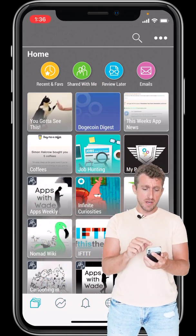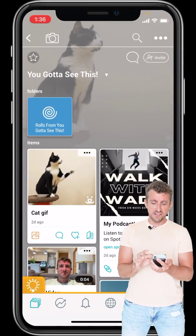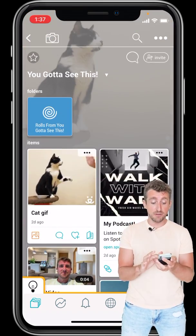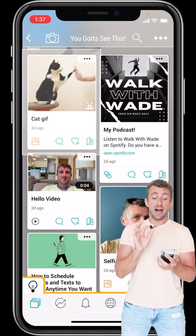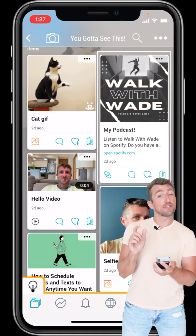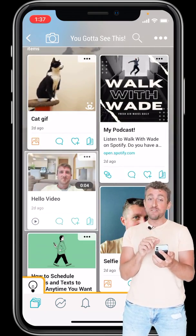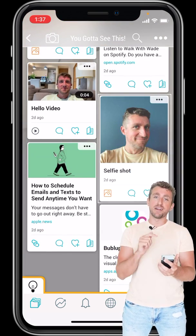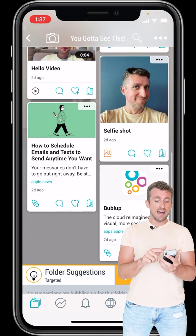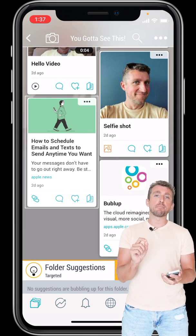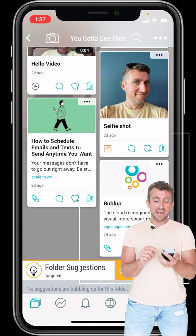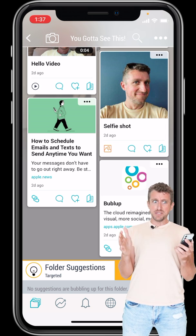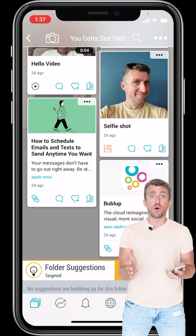So I have my BubbleUp here. I have this folder — 'You Got to See This' — which just has a bunch of cool things I want to share in here. Now there's a bunch of different types of data in here as well. I've got a cat GIF, I have a link to a podcast from Spotify, I have a video that I took with my phone and uploaded into BubbleUp, I have a selfie — so a photo — uploaded into BubbleUp. I have an article, 'How to Schedule Emails,' that came from the Apple News app, and I also went to the App Store, found the BubbleUp app, and shared the link right in here. This is a bunch of different types of data, all in one folder.